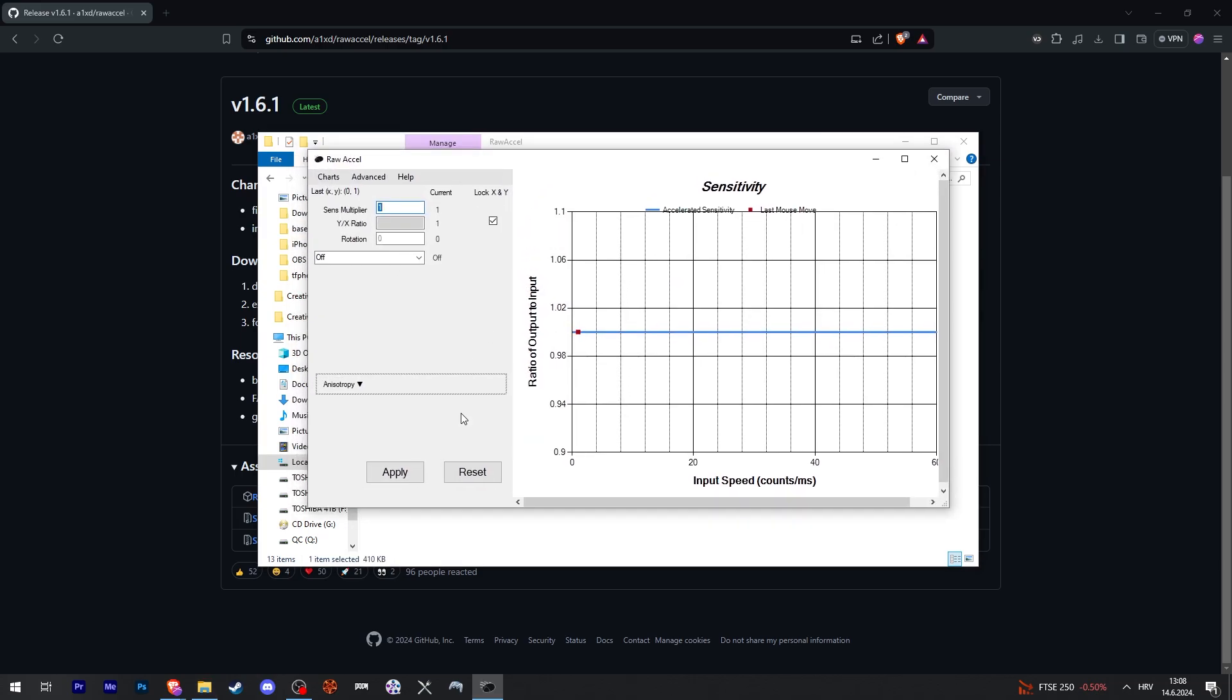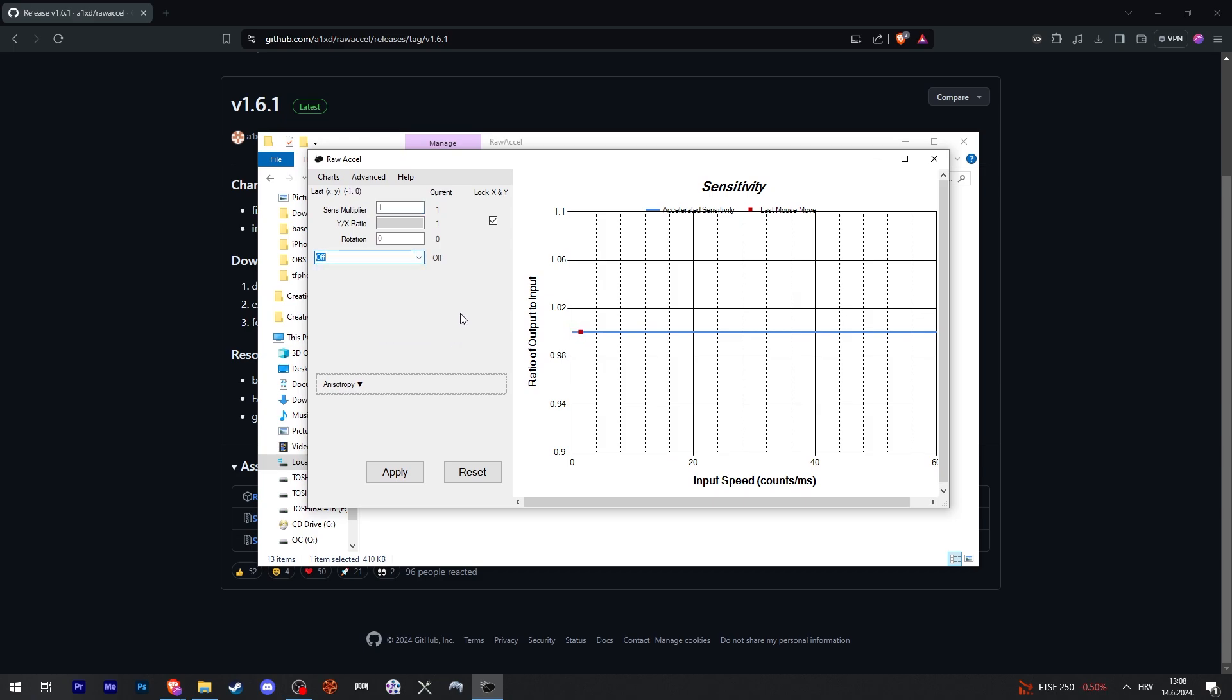There you go, now you're in Raw Excel and you can select what kind of acceleration you want and go from there.